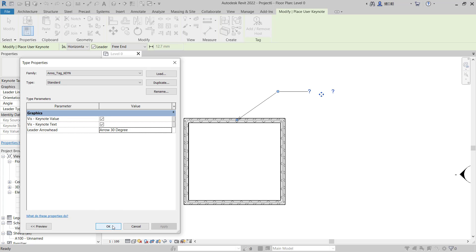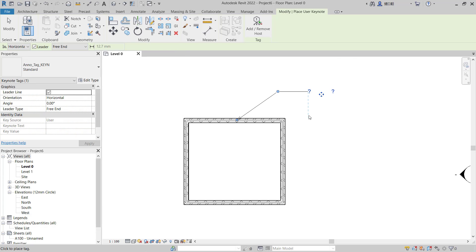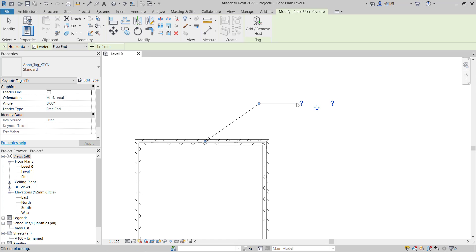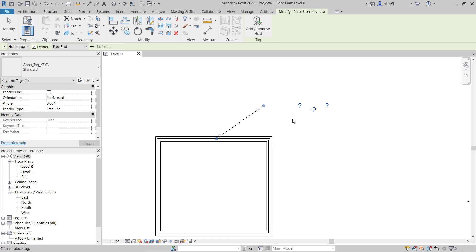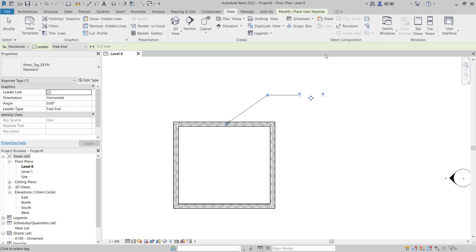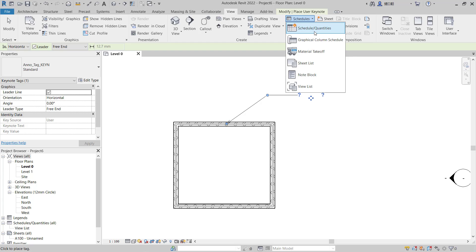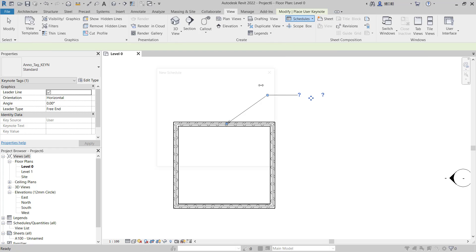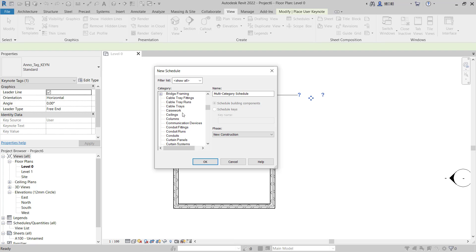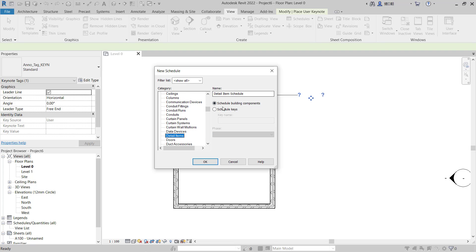And you can click OK. Now, how to edit text in this keynote? You can create new schedules. Go into View and here I will click Schedules, Schedule Quantities. For category you can set to keynote items, click Schedule Keys. In here I will set into Keynote, you can click OK.